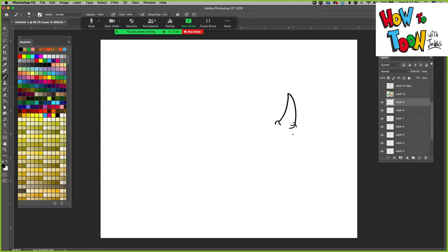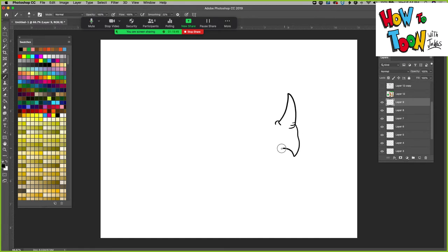Like that. Good. And then you sort of just come down, come to a point, up. Two lines like that.